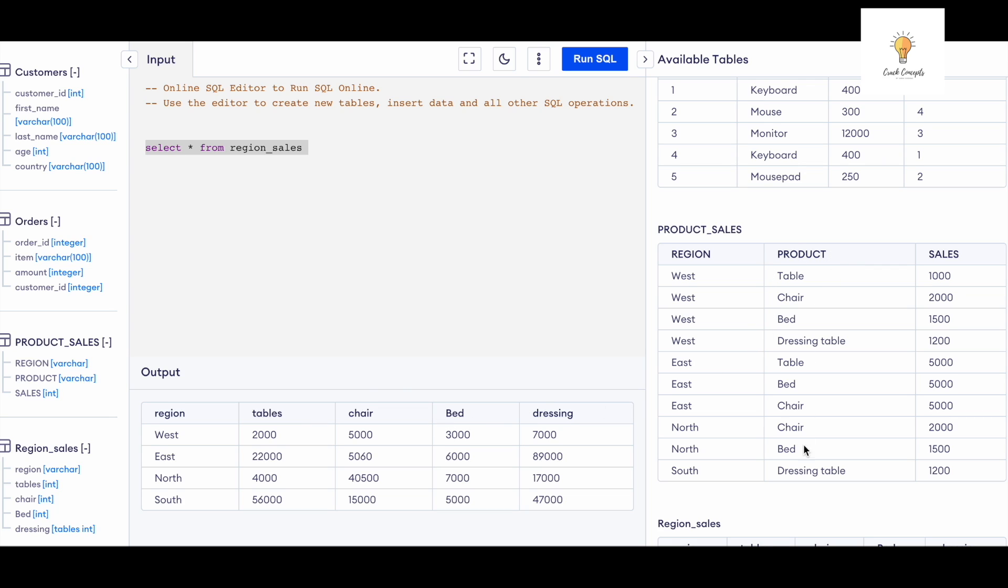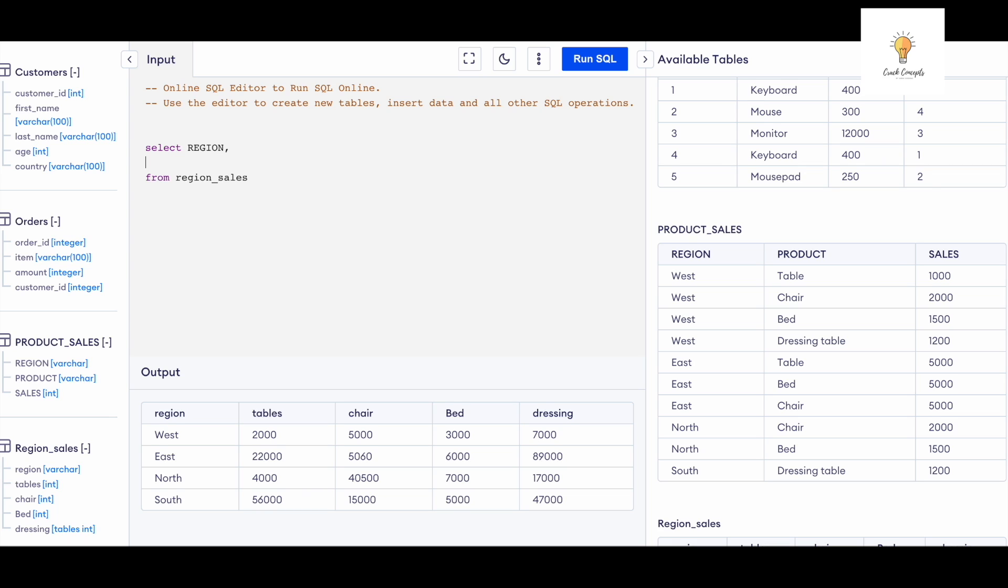So let's start writing the query. The column 'region' is going to stay as is, so I will write 'region' over here, then comma. Now the second one is going to be 'product,' so what I'm going to do is I will simply write 'table,' and I would give it an alias 'product.'